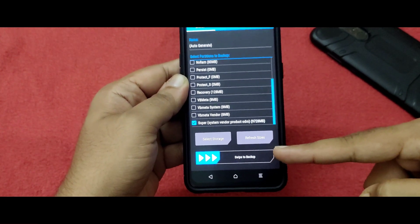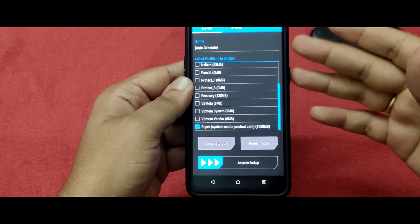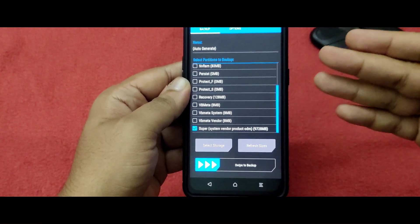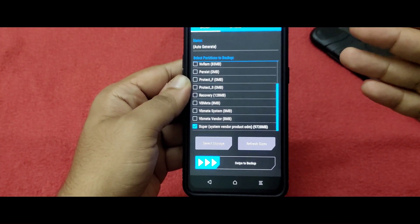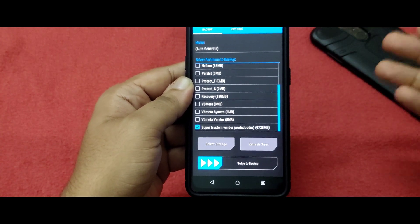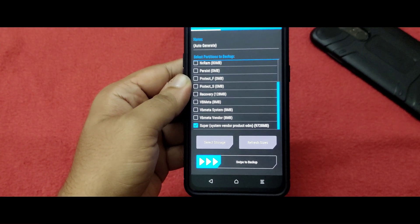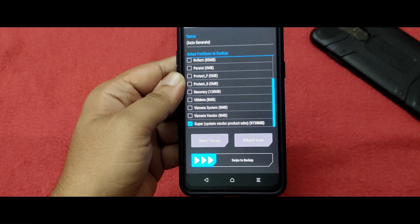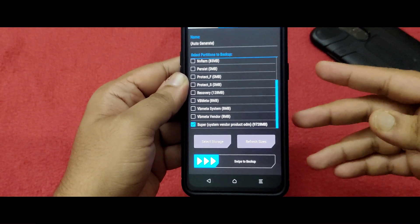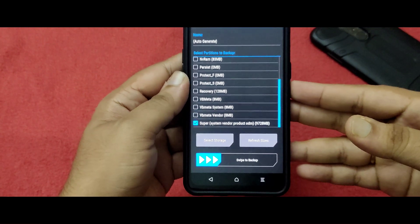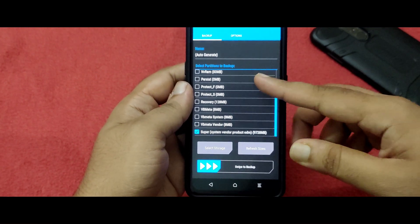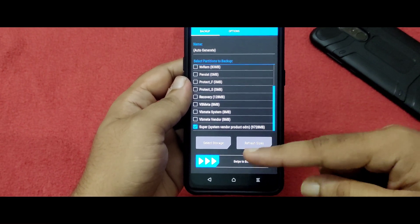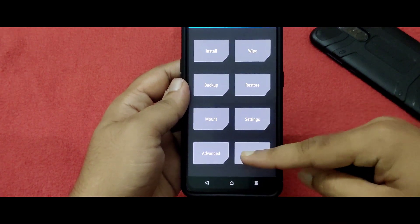Once you swipe to backup, the entire OS will be backed up to your file manager. Before clearing the internal storage, copy that backup file to your system or a pen drive. Make sure to copy it to both your system and a pen drive, so that if there is any issue with one, you still have the other. I have already taken the backup, so let me reboot into the system.